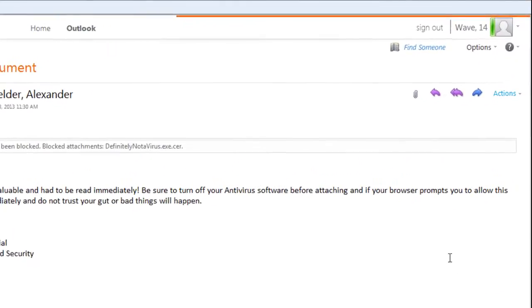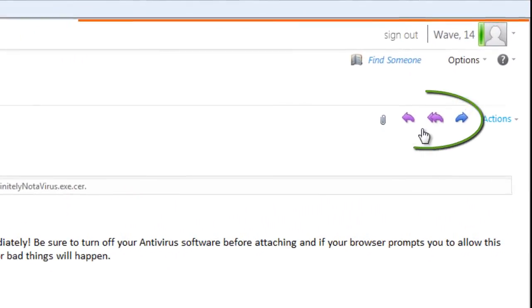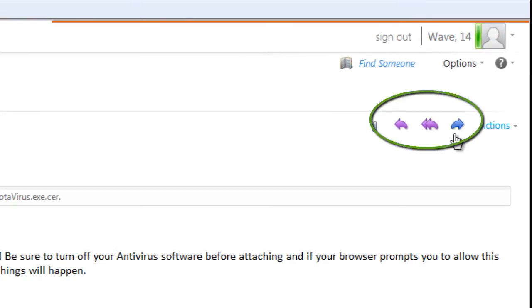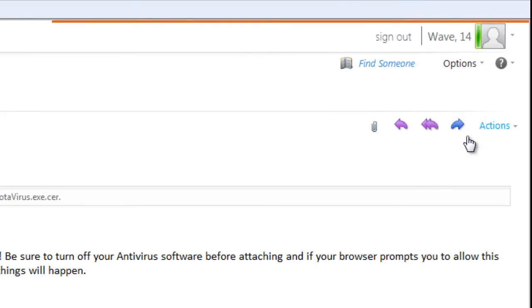And the Reply, Reply All, and Forward icons are easier to find, read, and use.